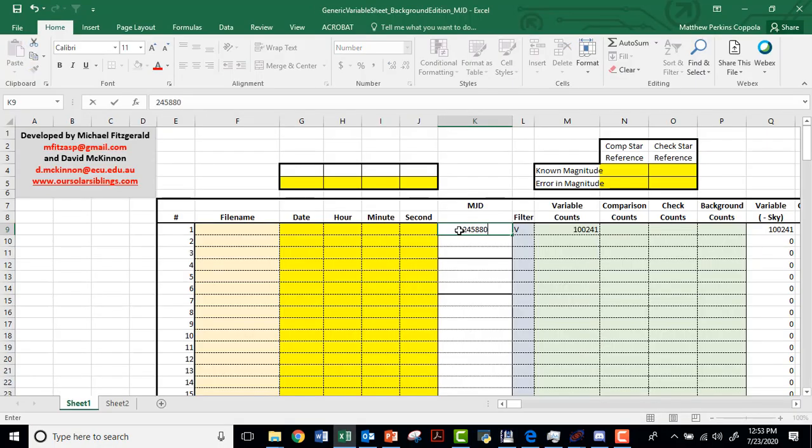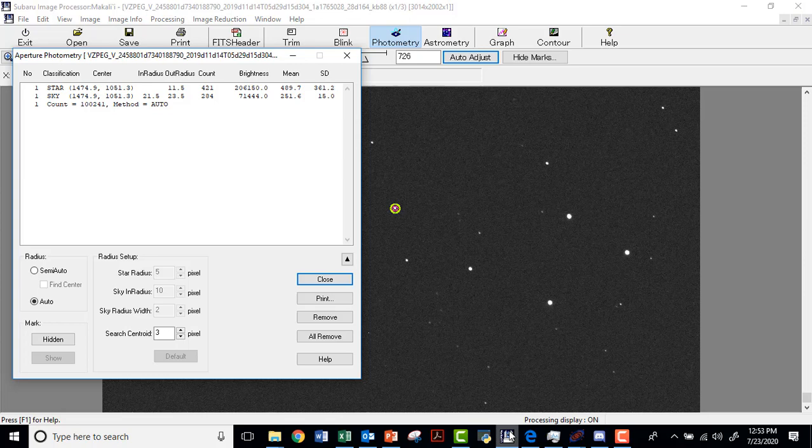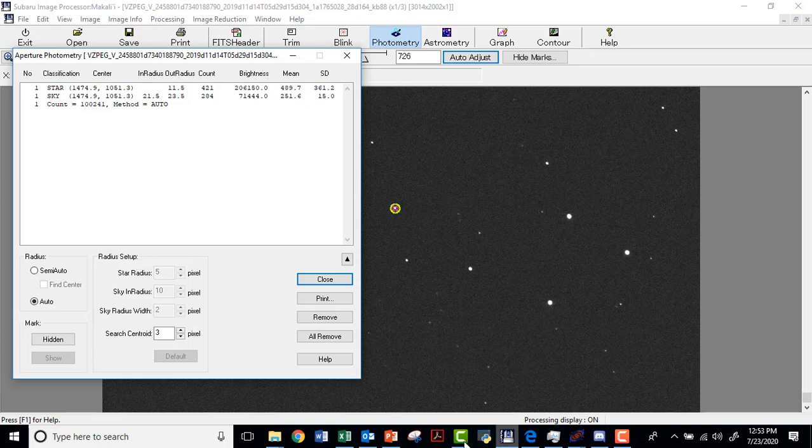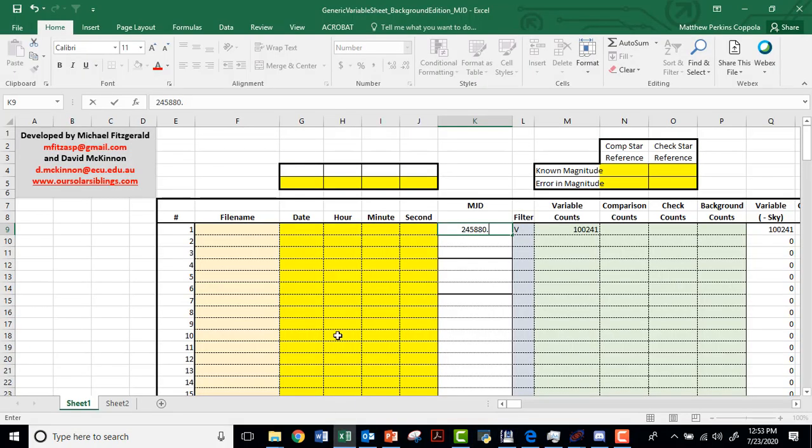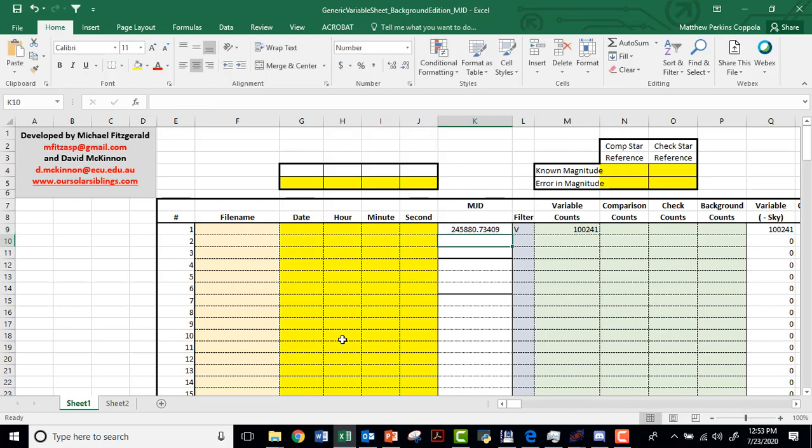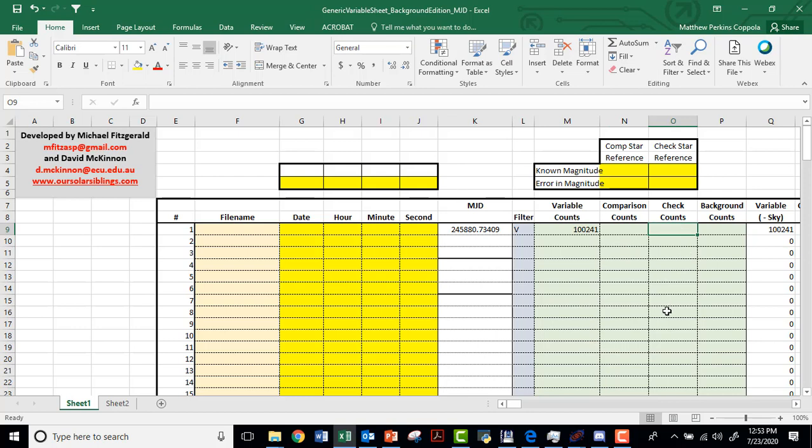So we're going to type in 2458801, decimal place. So we hit the period, and we'll bring that back up. 7340188. And we press enter. And you'll notice that it rounds that number.